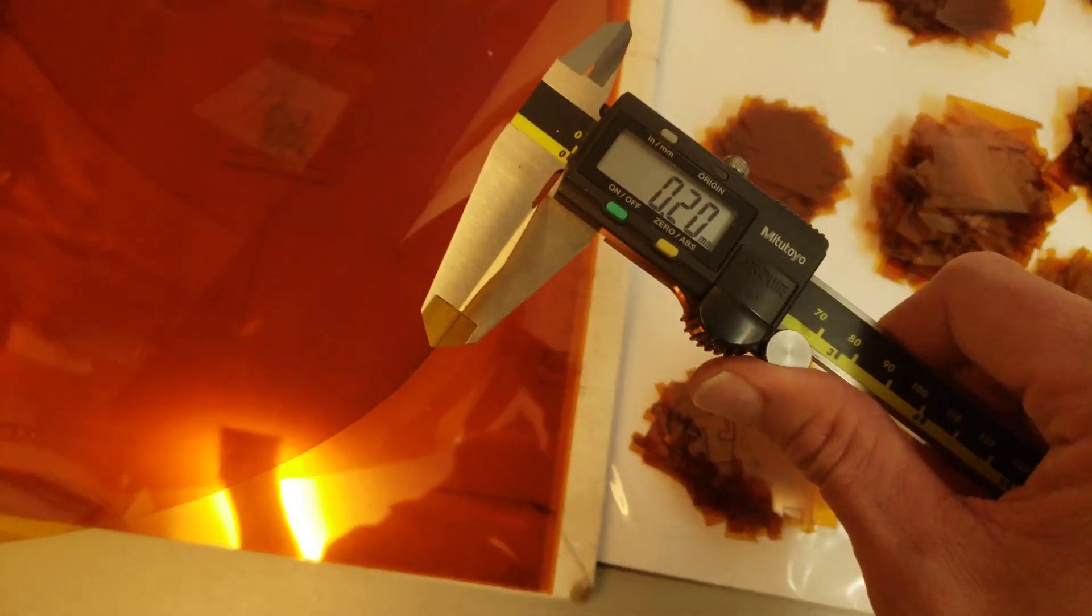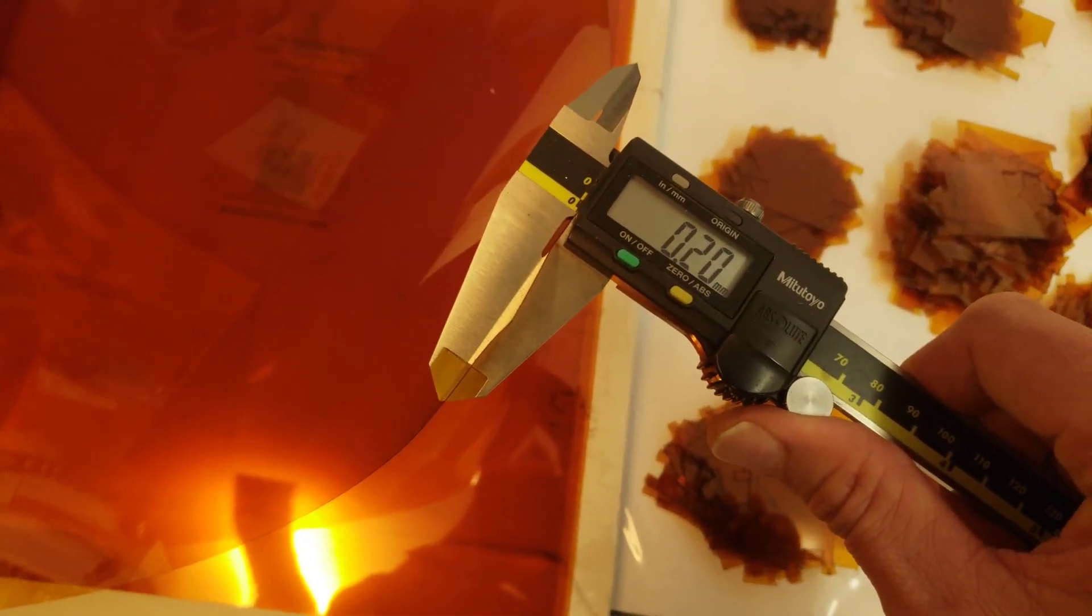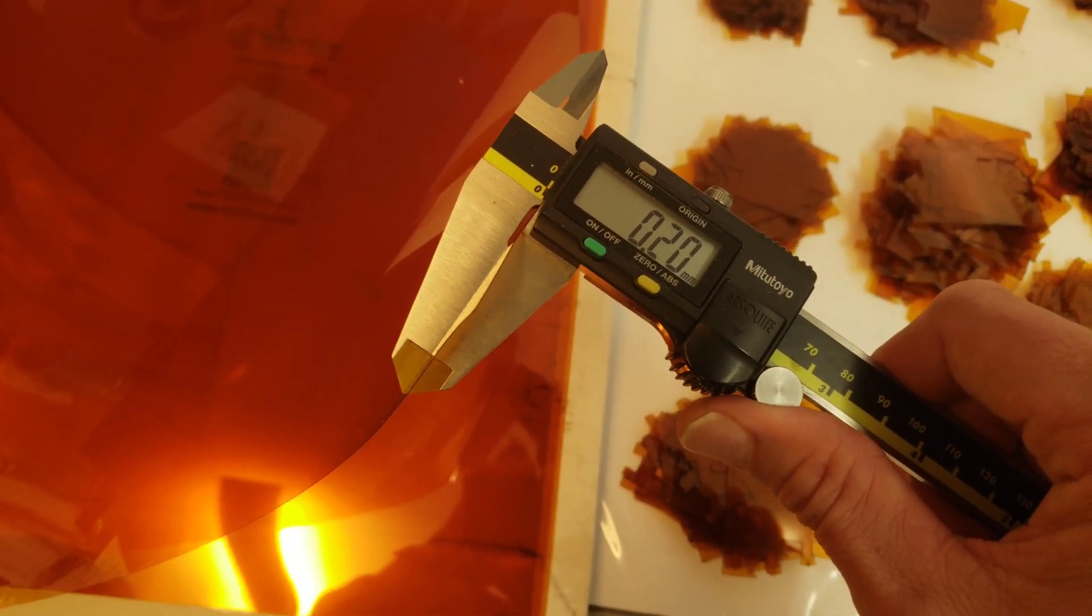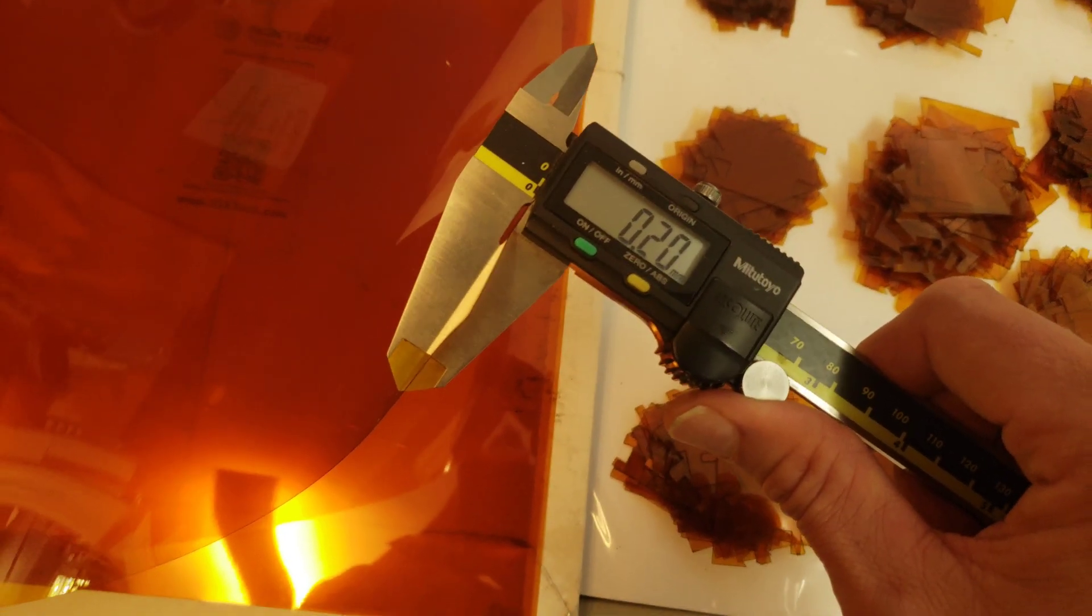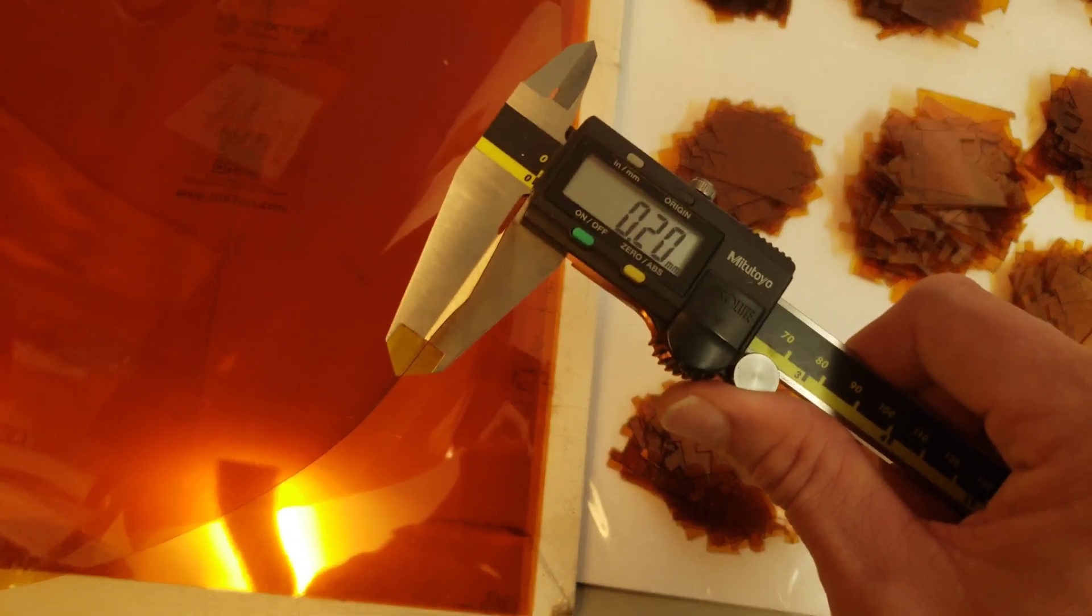This Kapton tape with the adhesive and the adhesive backing measures 0.20 millimeters.